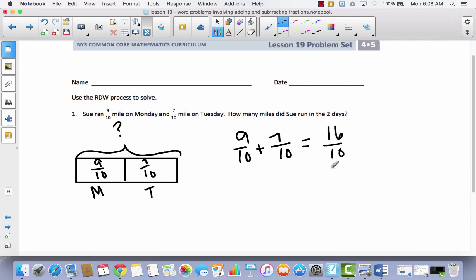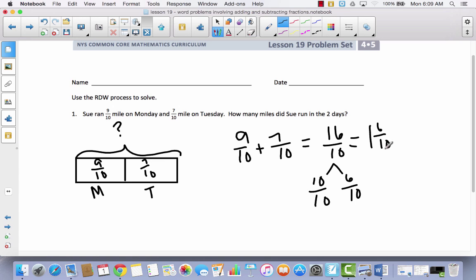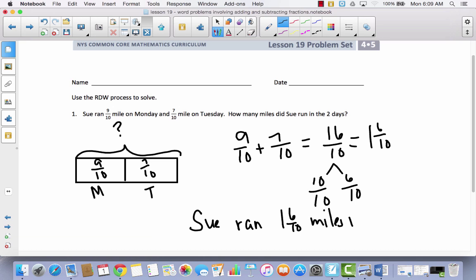Let's not leave this as an improper fraction. We'll break it down with a number bond: it takes 10 tenths to make a whole, and there will be 6 tenths left over. So she ran 1 whole mile and 6 tenths of another mile. Sue ran 1 and 6 tenths miles in 2 days.